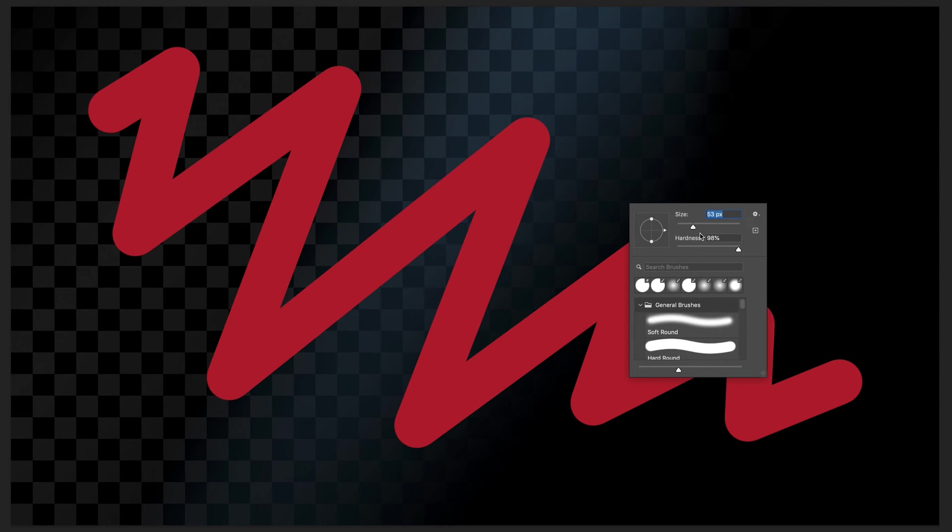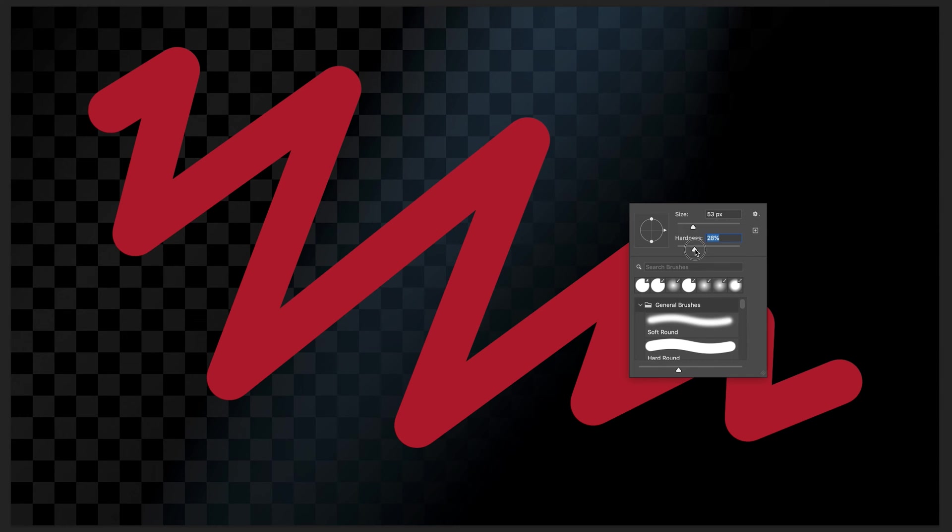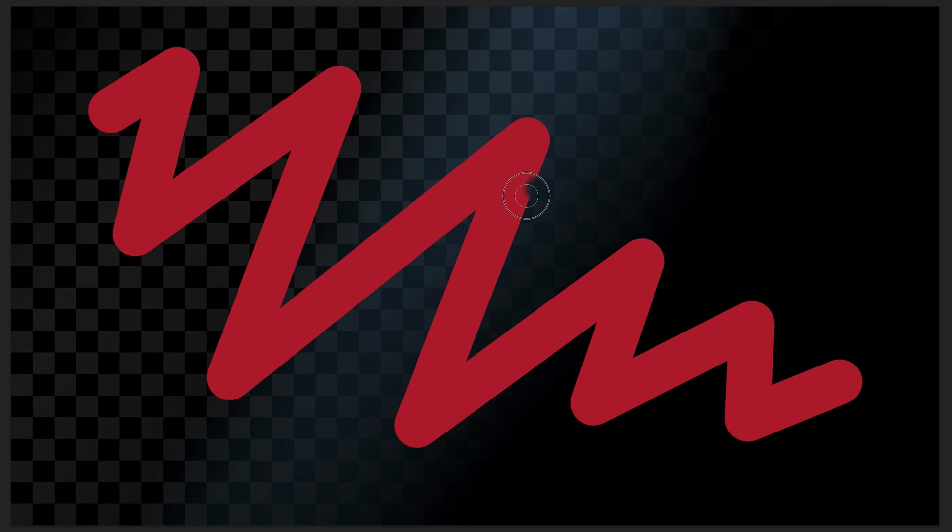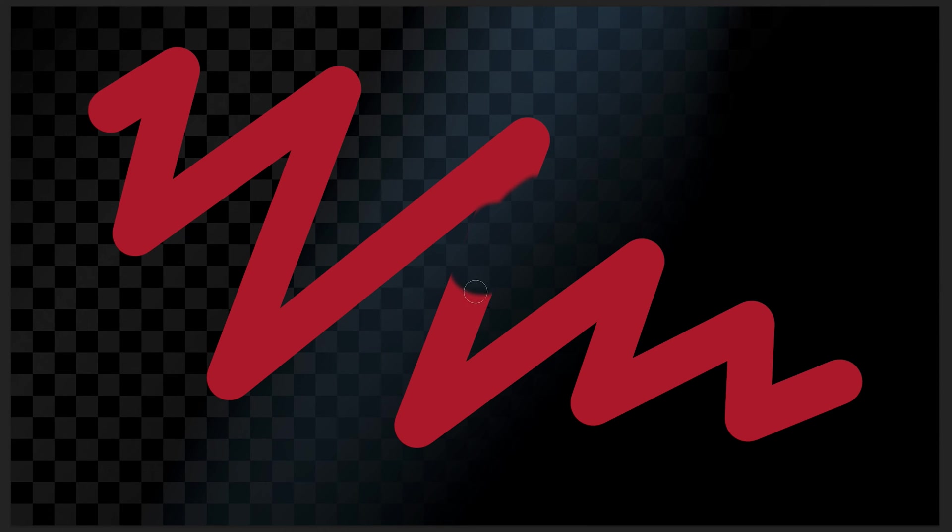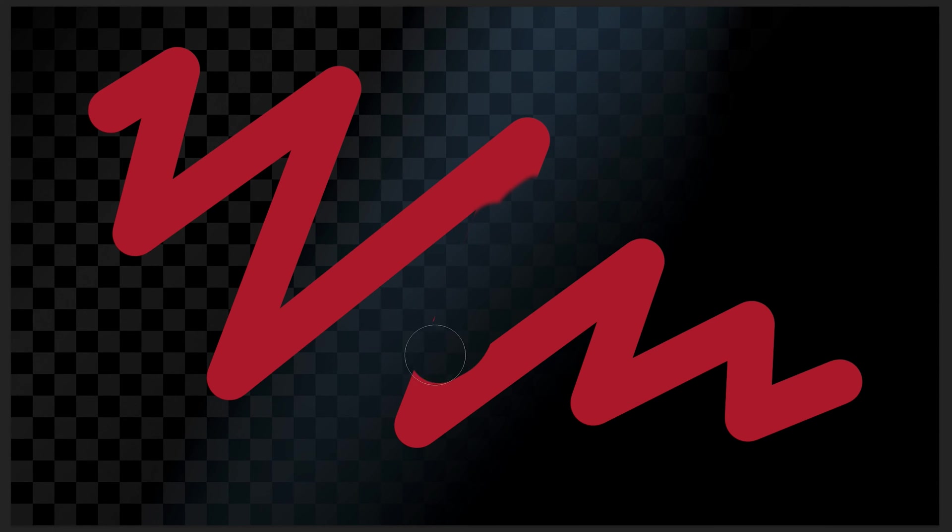We can also change the hardness, which is the second option, which basically refers to the boundary of our brush. Here we have a much softer brush with softer edges, and here we have a harder brush with more harsh edges. We can change this by changing the hardness. The second option is 100% hardness, but we can decrease that to say 30%. When I start to draw, you'll notice the brush is much smaller and the hardness is much softer. That's just a quick way to change your brush at any moment.